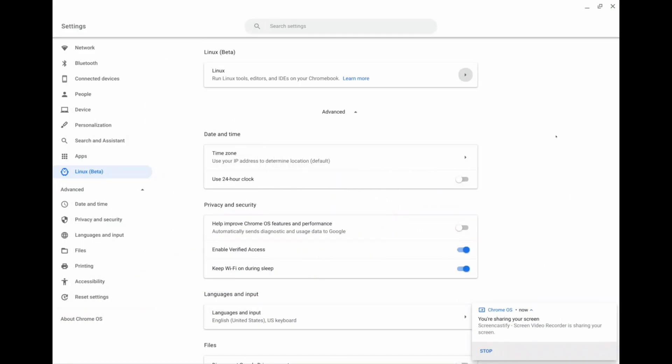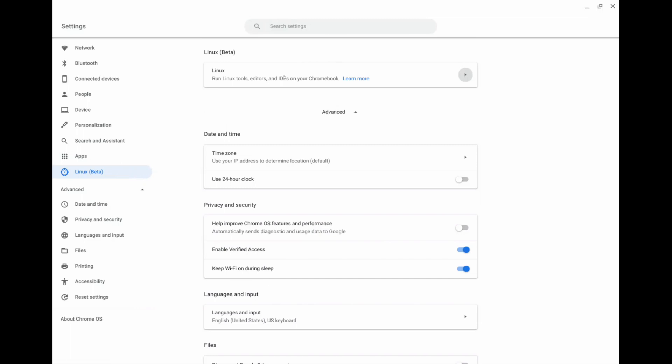So the first thing you want to do is go to your settings, and on the left side you want to go down to the section that says Linux. Usually on your first time it's going to ask you if you want to enable Linux. You're just going to click yes, and then from there you will get this Linux menu.